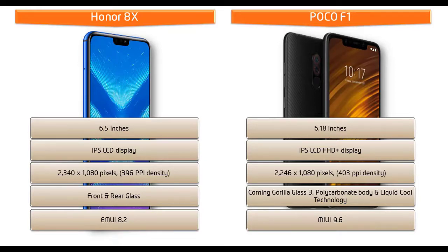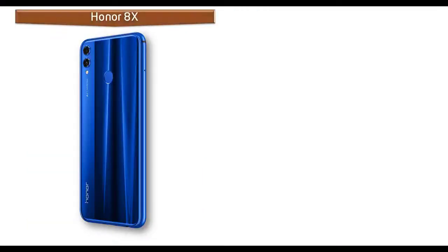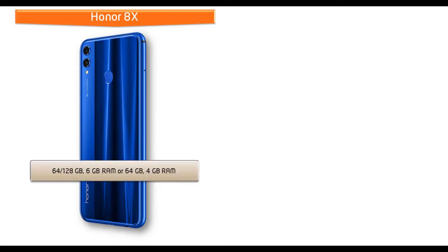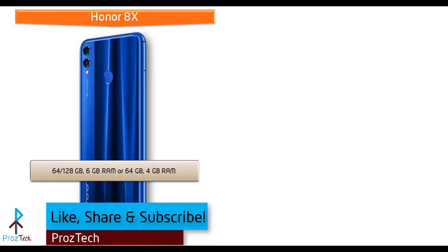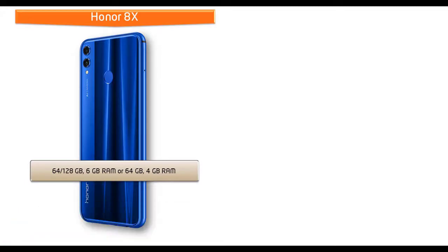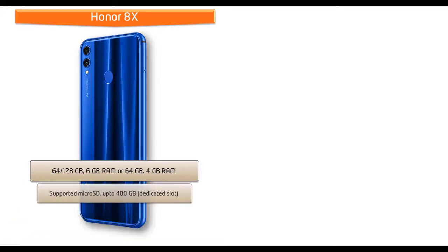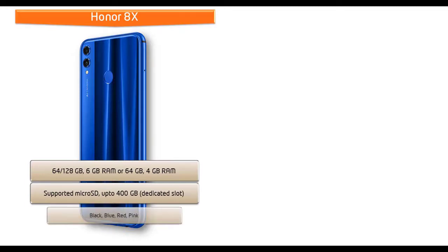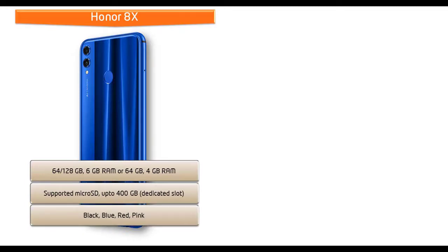Talking about internal memory, the Honor 8X is available in different variants. One variant comes with 64 or 128 GB with 6 GB RAM, and the other variant comes with 64 GB primary storage and 4 GB RAM combination. In this device, micro SD up to 400 GB support is also available.